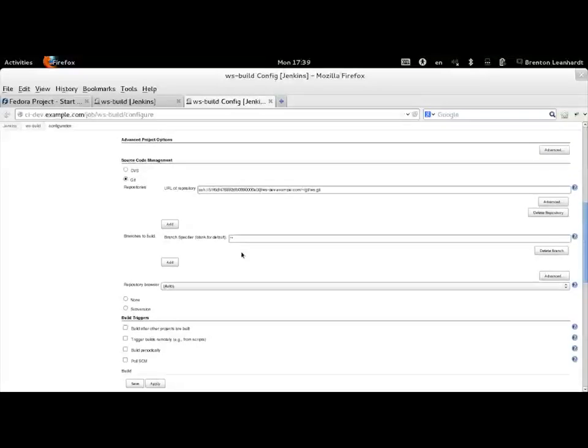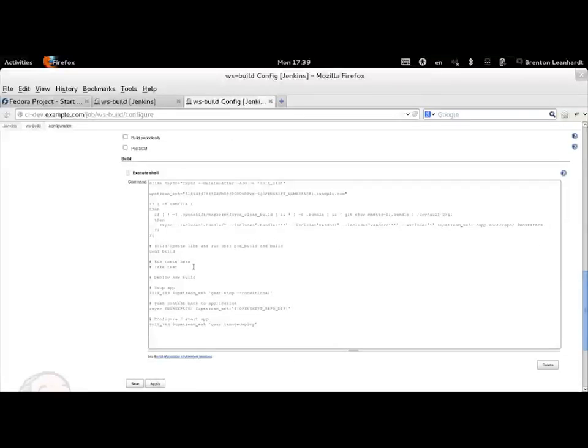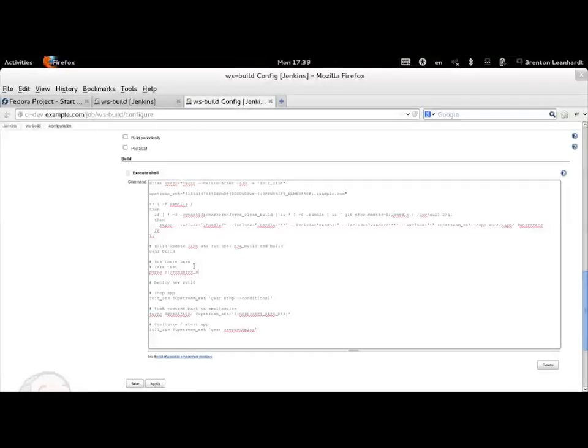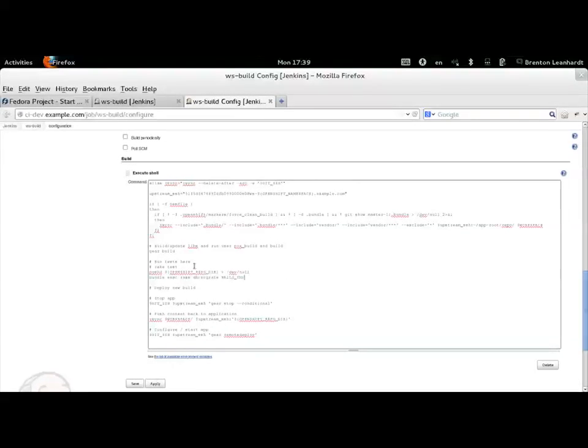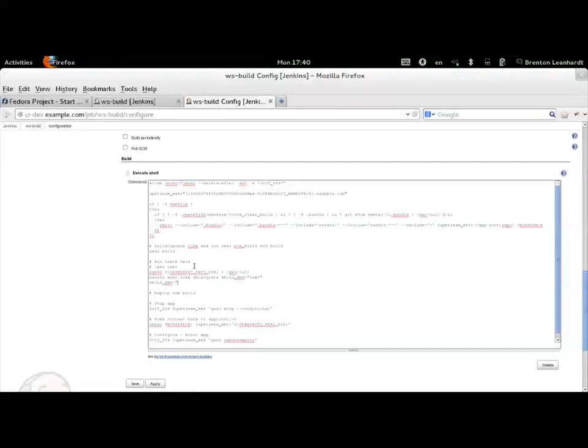It's important to realize that this is the same Jenkins that the community is already using. This means you can configure the build script however you want.